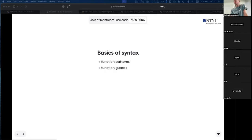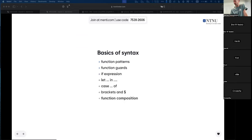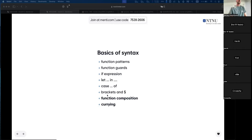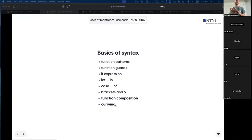Basic syntax: function patterns, function guards, if expressions, let-in, case, brackets and dollar sign, and then function composition and currying. I assume all of those are no longer problematic — you've had enough exposure to be familiar with all of those, plus pattern matching. Function composition and currying may still be counterintuitive; you basically need to work on it. Haskell is unique with currying being built in.